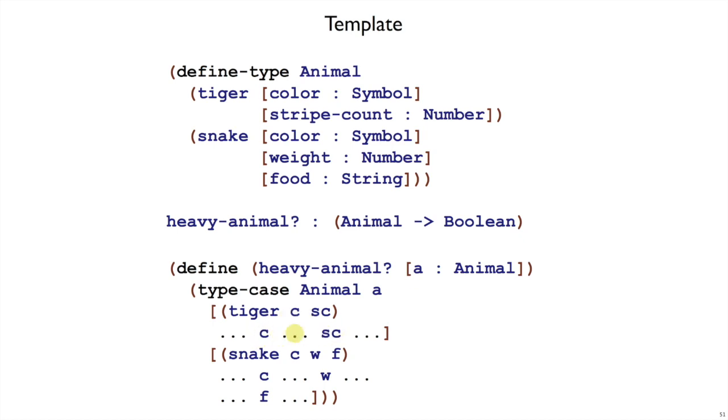C is a symbol, SC is a number. That comes from our type definition up here. So there's no functions to call for those. Those are just primitive types. And a snake similarly has a symbol for a color, a number for a weight, and a string for a food. All primitive types. So this is our complete template for heavy-animal.